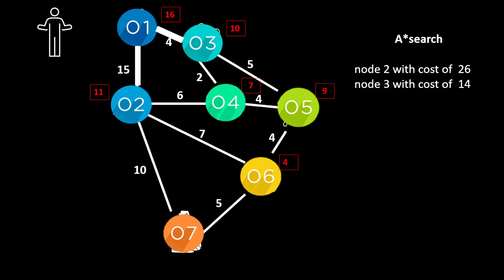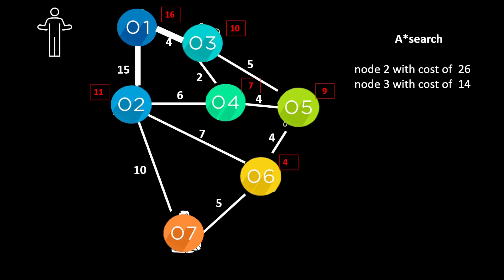In our A star search we've got node 2 of a cost of 26. So we've got 15 of the cost to the node and the estimated heuristic of 11 with a total of 26. If we go to node 3 there's an estimate of 10 to go and we've gone 4. So that's a total of 14. So we're going to go to node 3.